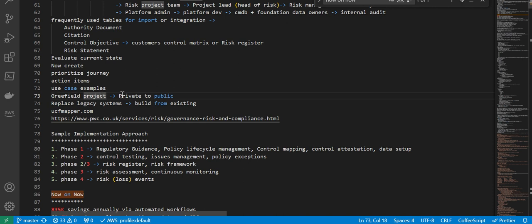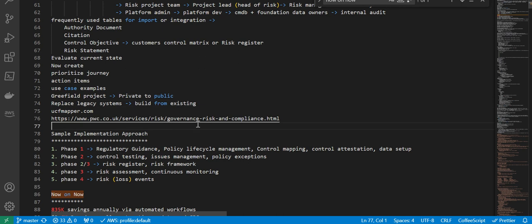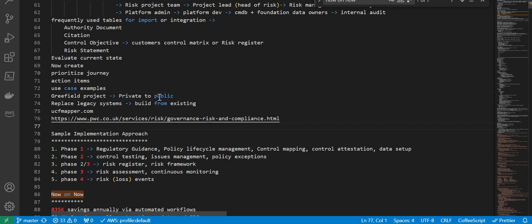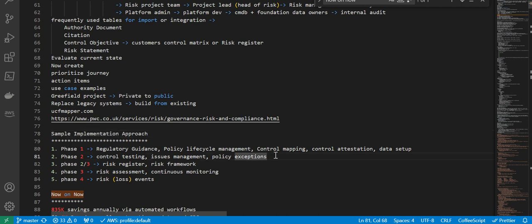One is greenfield implementation where the organization is going from private to public. Next is replace legacy systems built from existing, and so on. These are the different use cases.